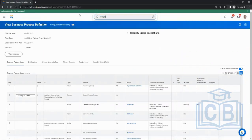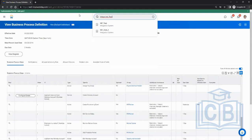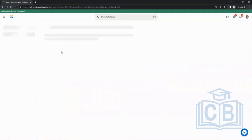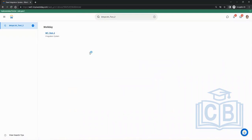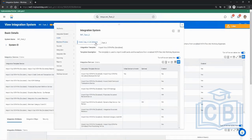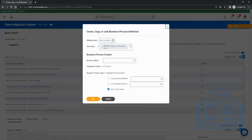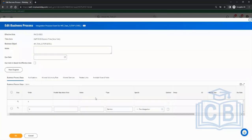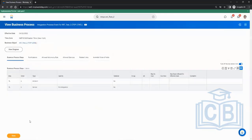Go to the integration int_test_2, then related action, business process, create copy, and click okay. It opens with step A as initiate — you cannot change that — and step B is fire integration, which triggers and fires this integration.